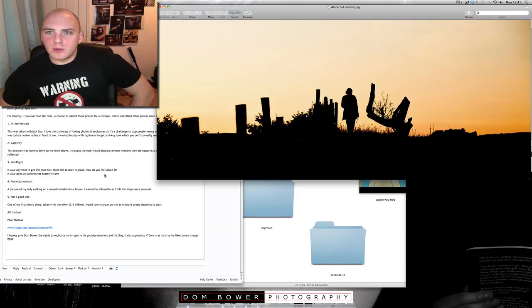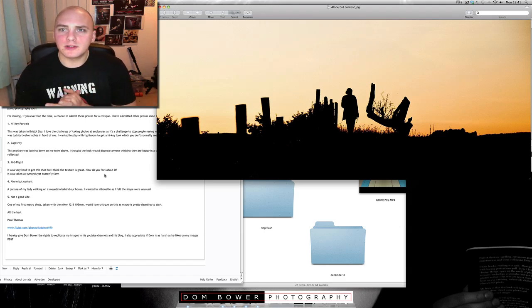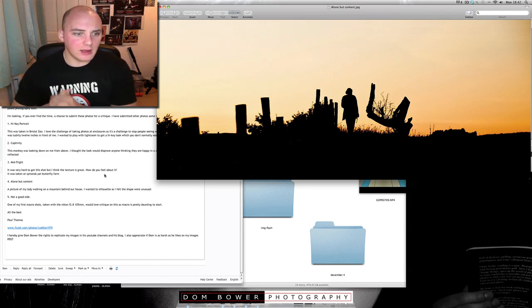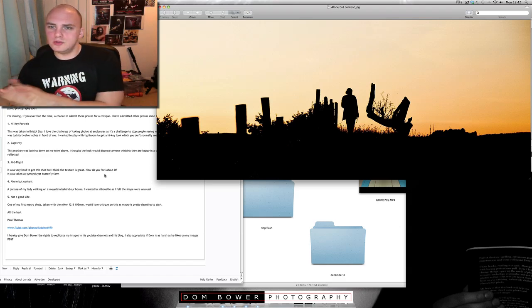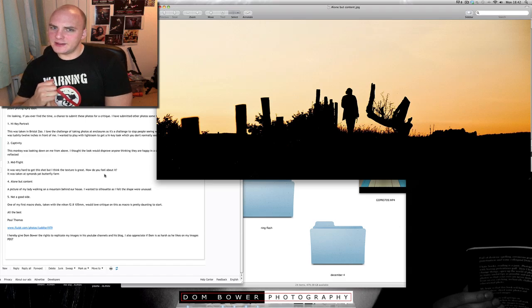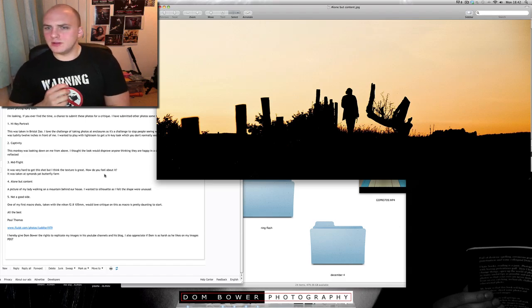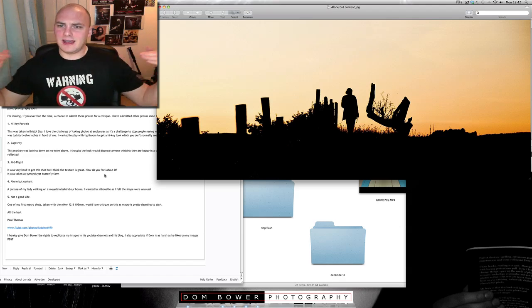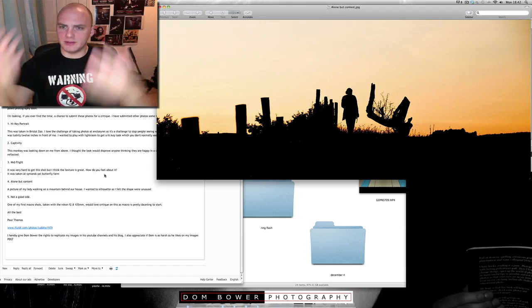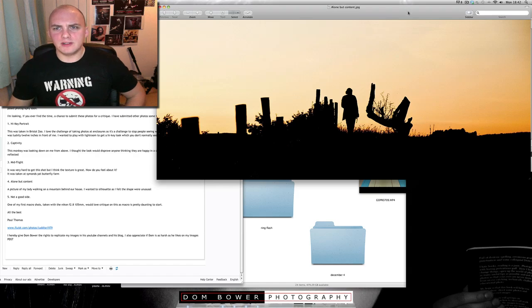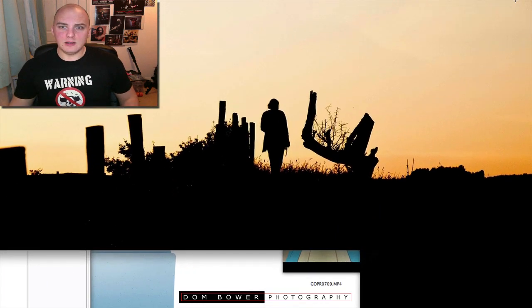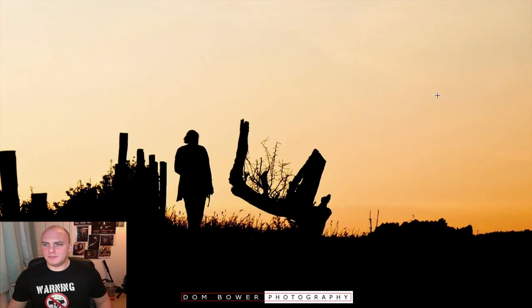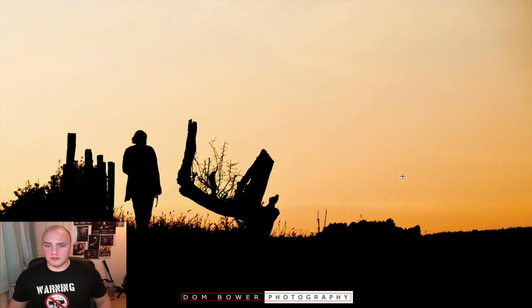This next one, bit of a panoramic shot here. It's called Alone But Content. A picture of my lady walking on a mountain behind her house. I wanted to silhouette as I felt the shape was unusual. And it is. It's a nice, lovely sunset silhouette with the human subject in the center, which I think works with this shot. It does have a form of symmetry in it. Good use of thirds, where the horizon is just in the bottom third and the subject's in the middle. So I think this is very good. Would it have benefited from having even your lady in the left-hand third as well? I don't think it would. I think it looks really - actually I quite like that as well.